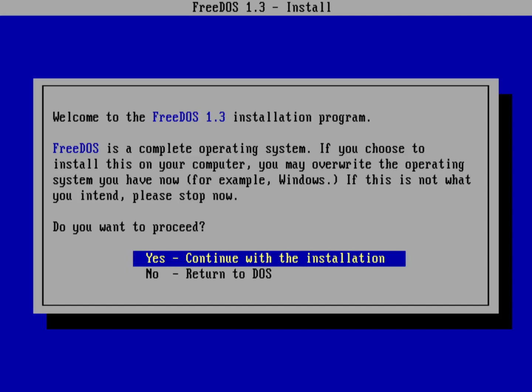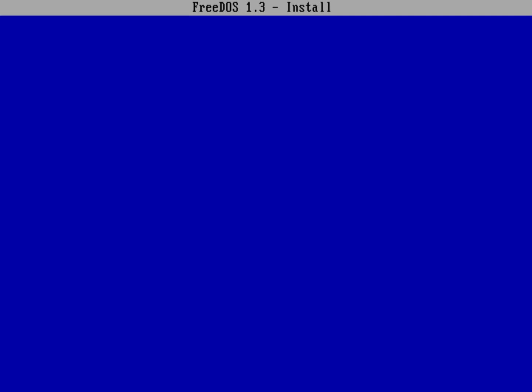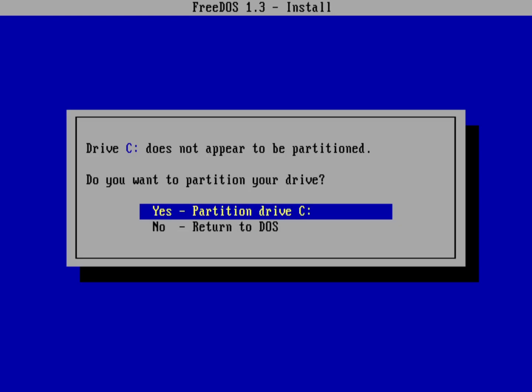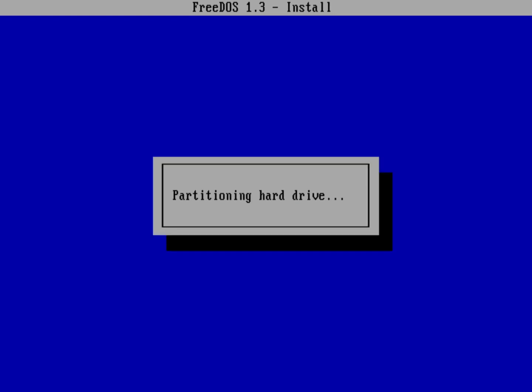It's here! We released FreeDOS 1.3 on February 20th, which I know was a month ago, but I've been offline and haven't been able to talk about it.